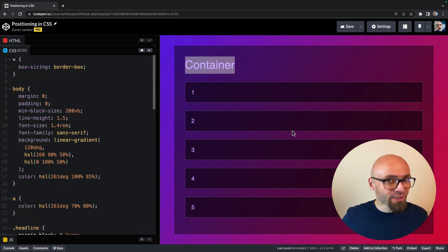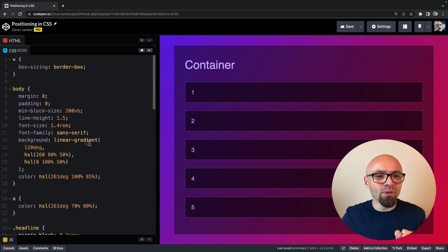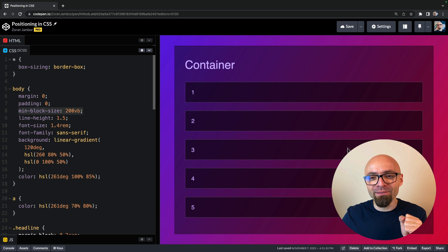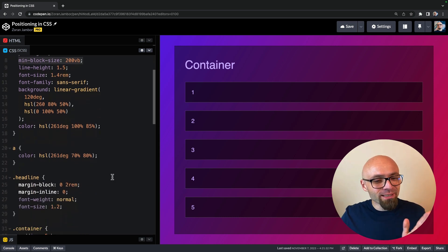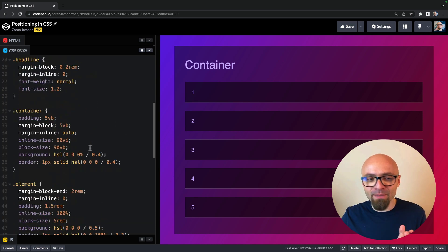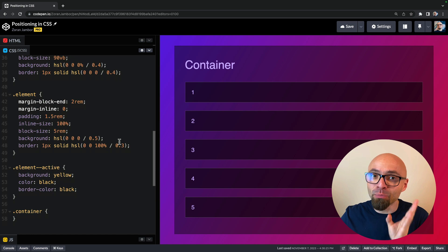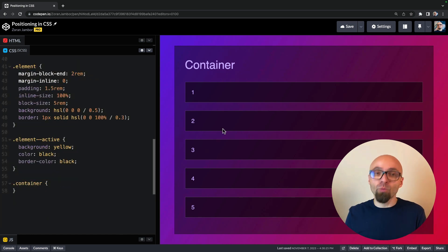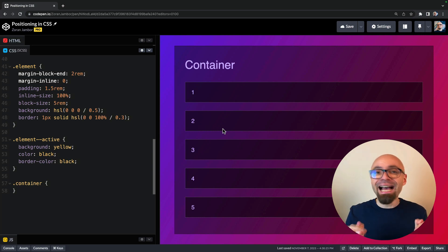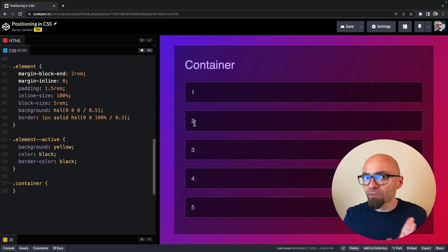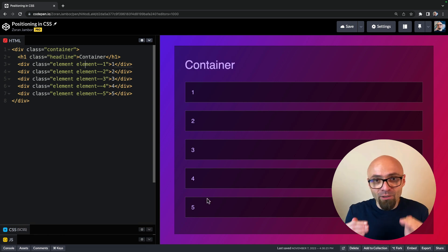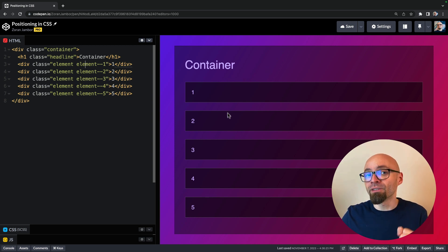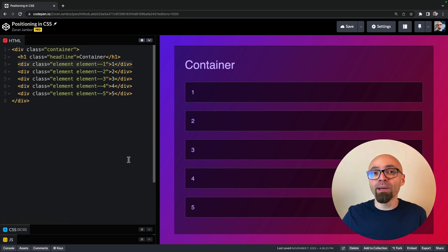The CSS is straightforward as well. I want you to pay attention to the minimum block size property on the body tag — it's set to 200 viewport block, and its only function is to give us a scrollbar on the page. We will work with the position property, which defines how an element behaves within the normal flow of the document — exactly what you see on the page.